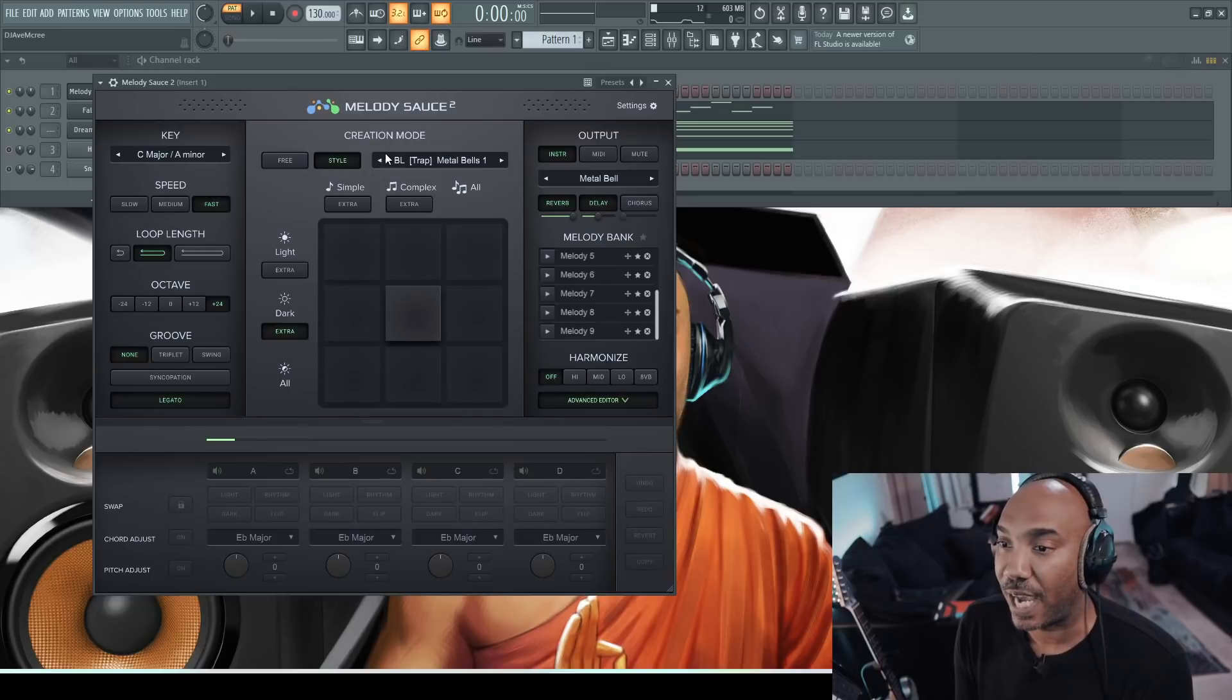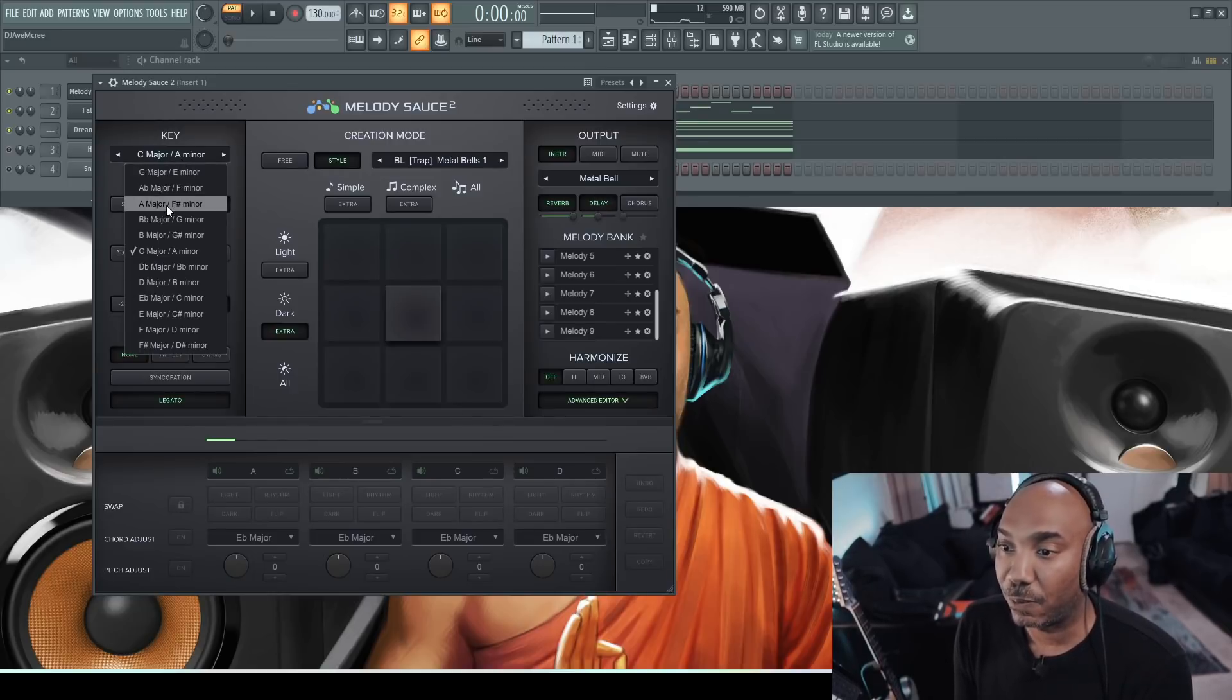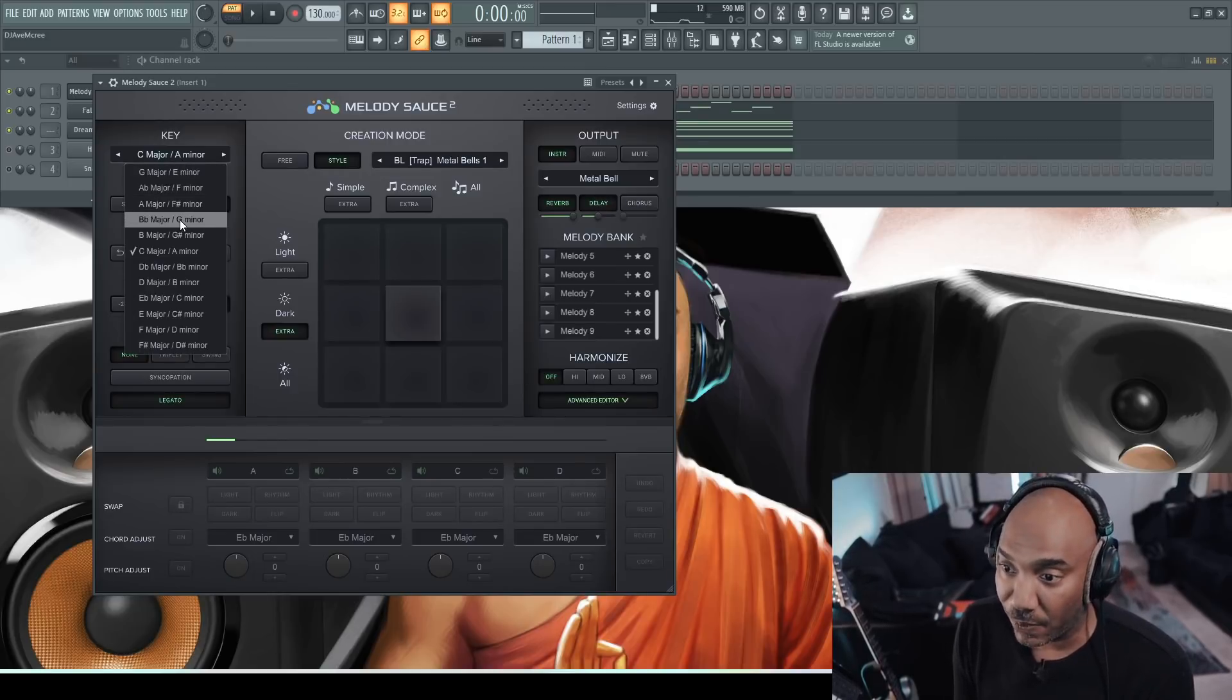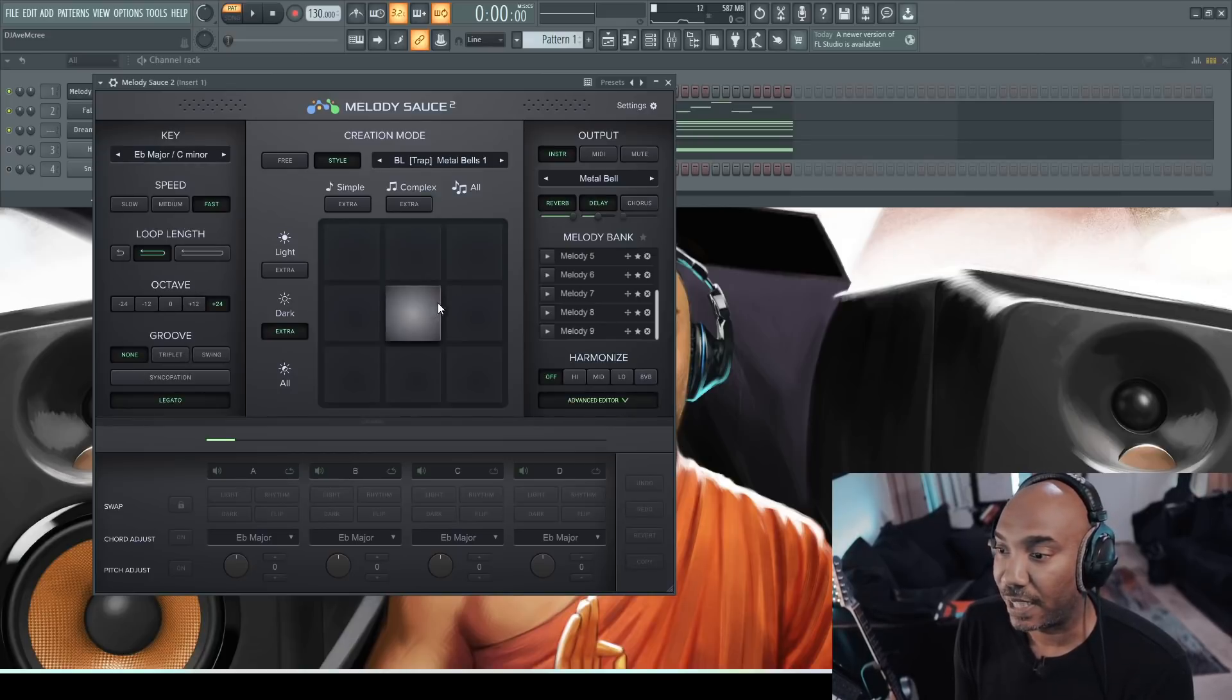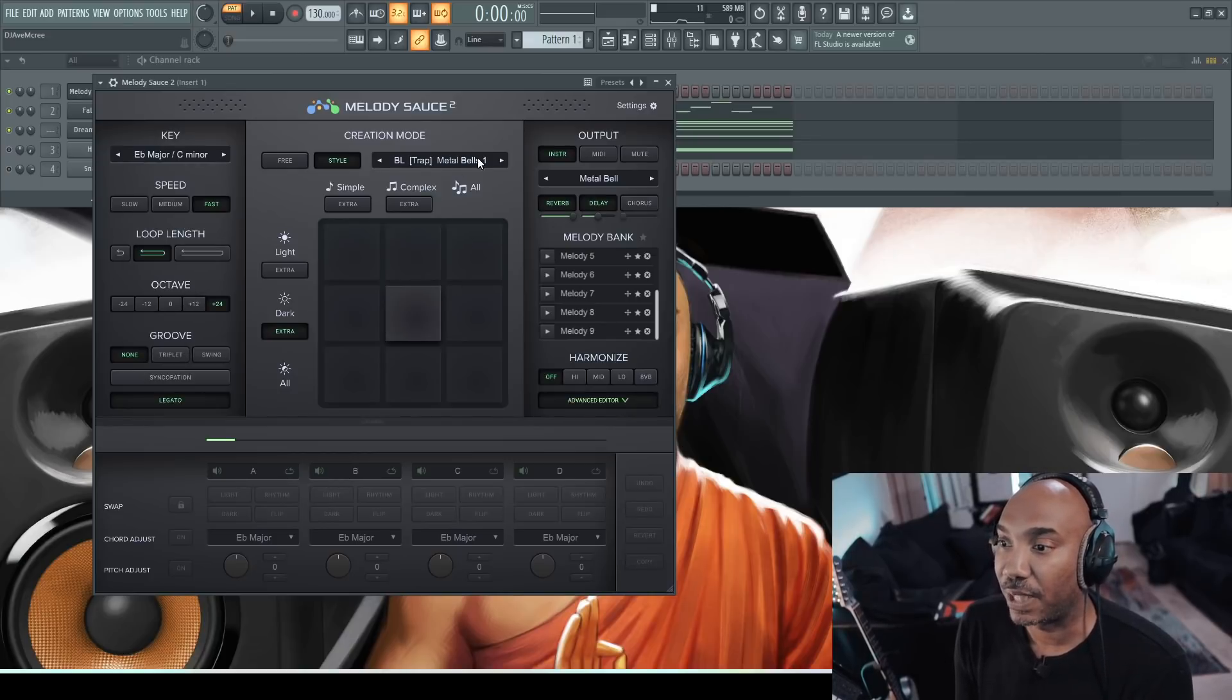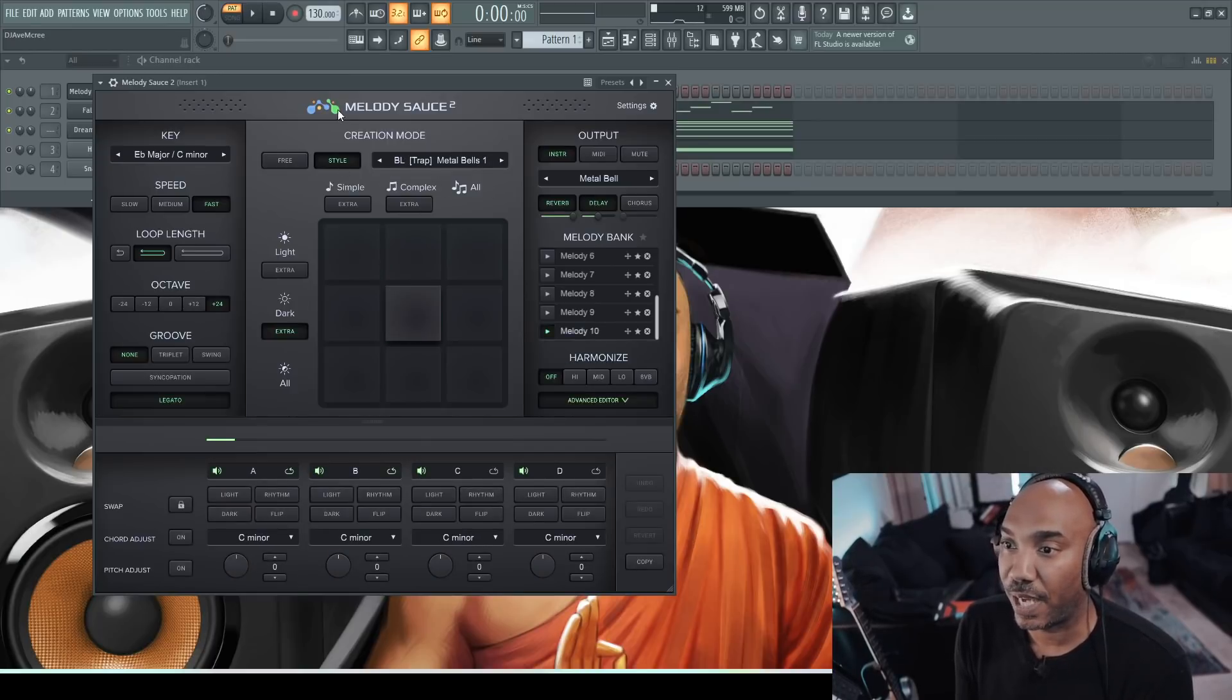But what makes me truly happy is the style effect right here. Now, when you go to styles, you do need to reset the scale. So I'm going to reset that. Now I will generate something out of the trap bass melodies. Let's hear that.